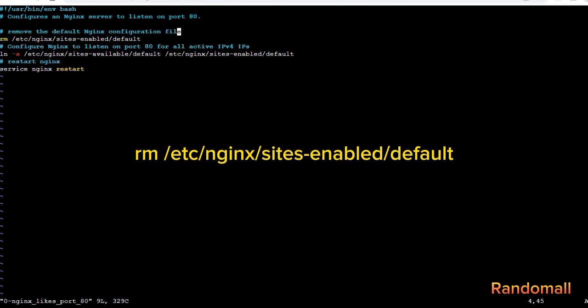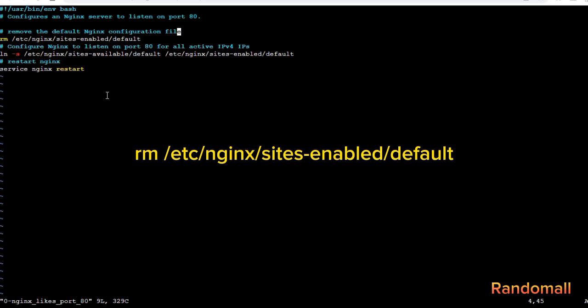First thing is to remove the Nginx configuration, just in case there's an error in the previous configuration.